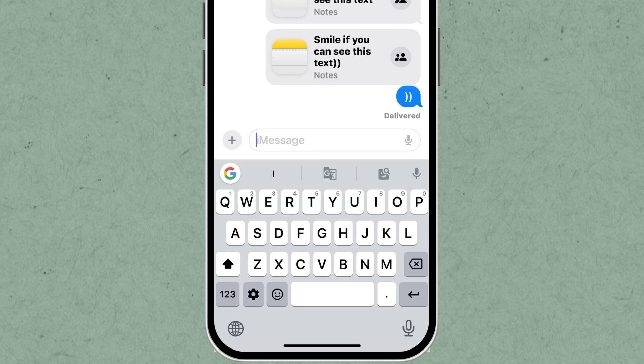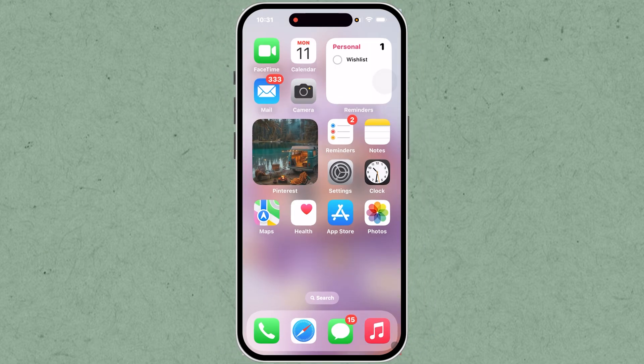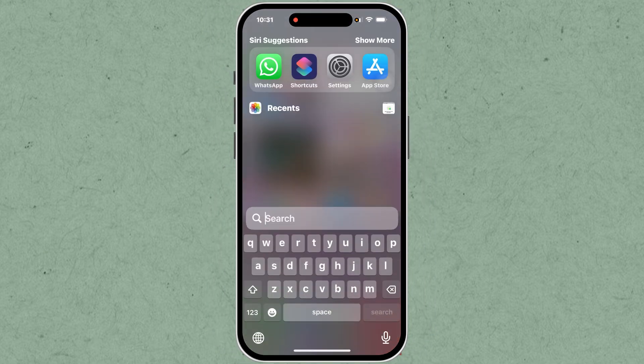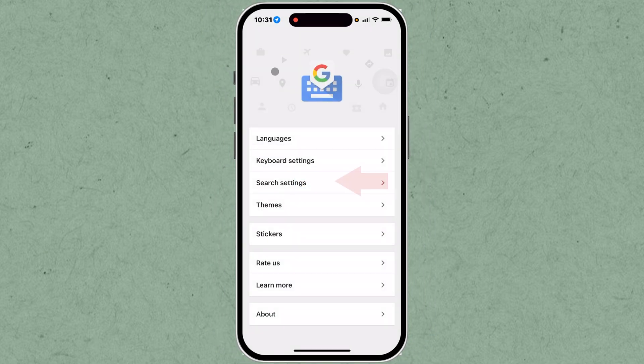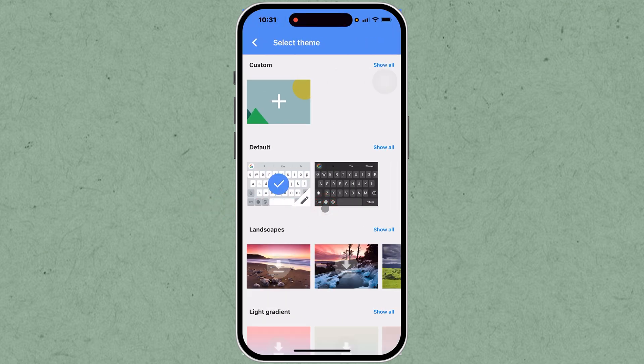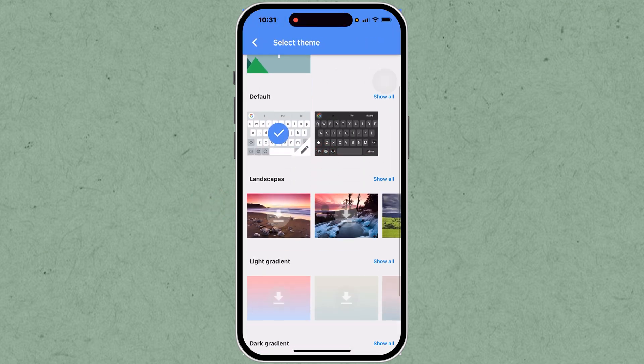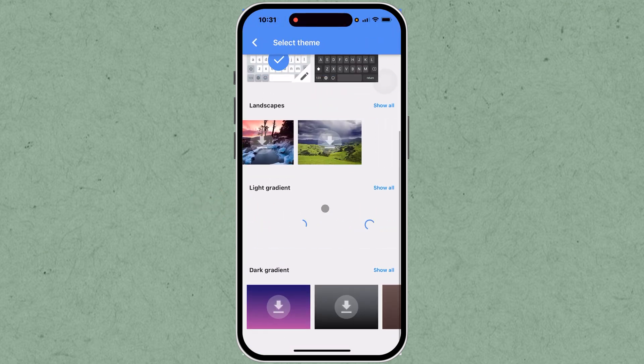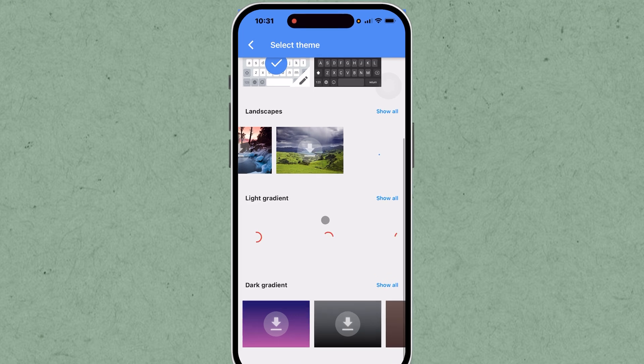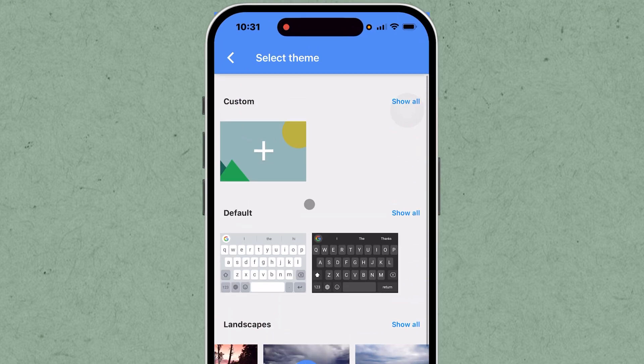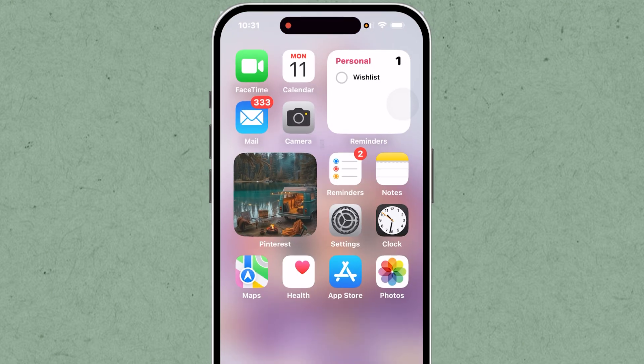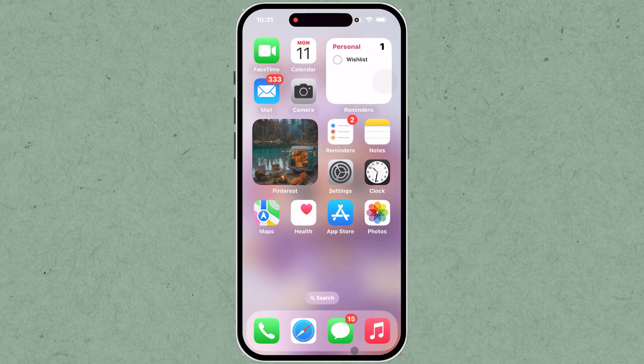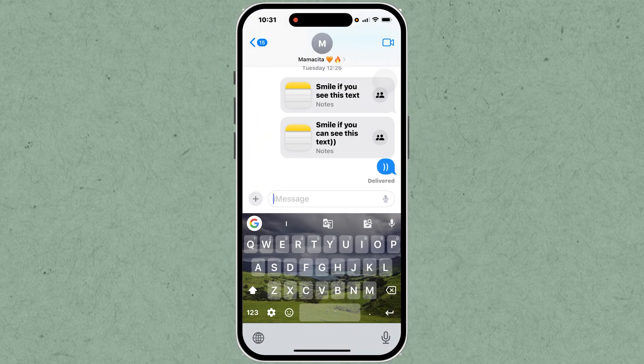Return to the Gboard app to customize your keyboard background. Tap on Themes within the Gboard app. This part of the app lets you change the keyboard's appearance. Browse through the theme options and select your desired background. You can choose colors, images, or any available design. Your keyboard background is now changed to the theme you selected.